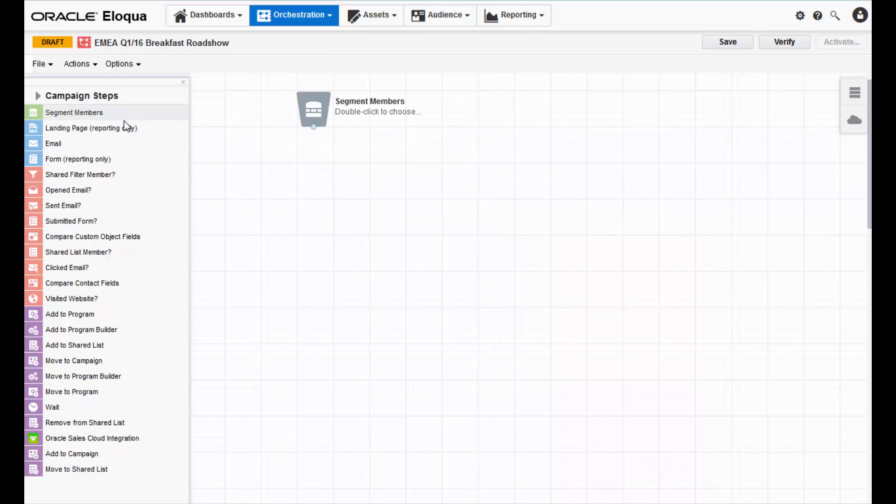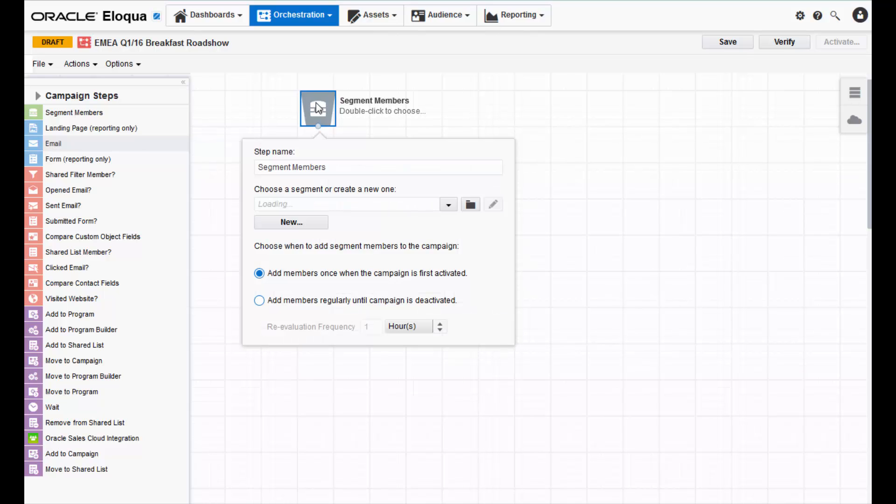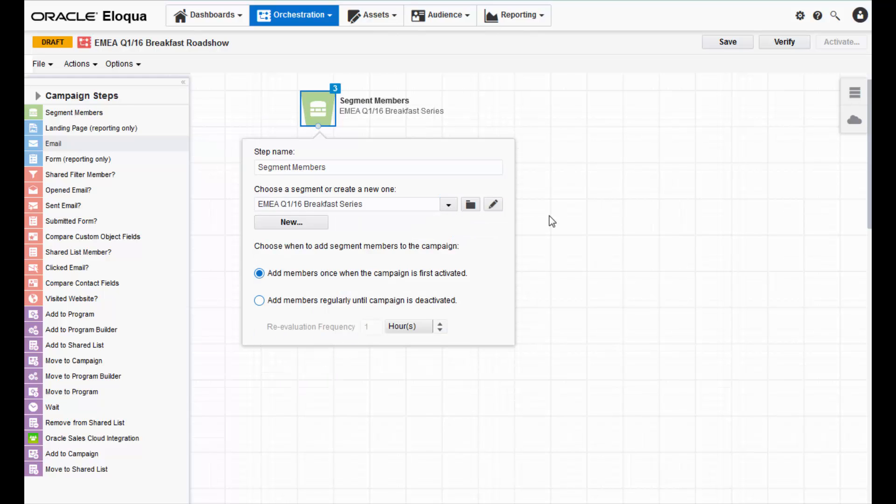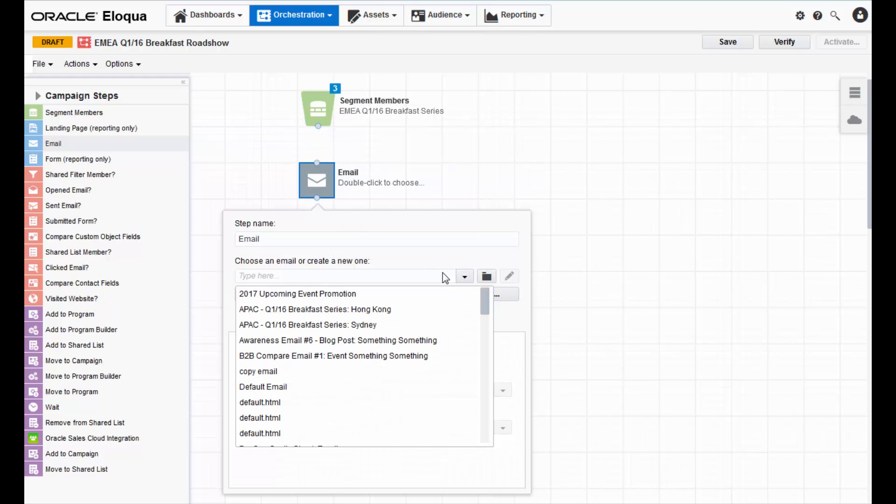If you prefer, you can also double click an element and it will appear on the canvas, and then configure them accordingly. I will be targeting contacts in the EMEA area and will be sending them an invite to my next roadshow.